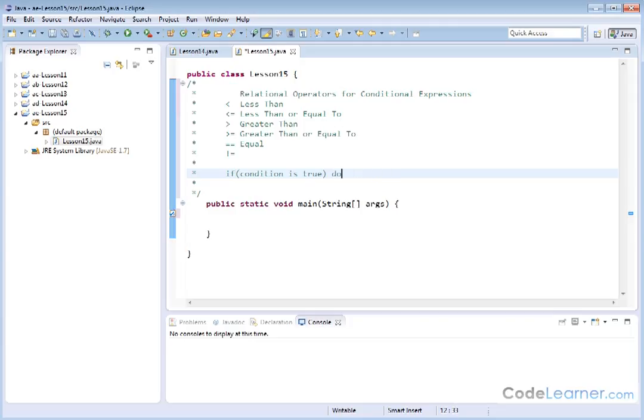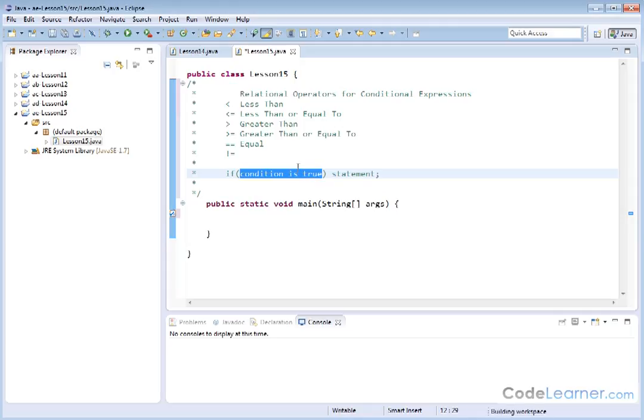Or a better way to say that is you would have a statement with a semicolon. So basically I'm going to test something. And what I'm going to be testing is inside of the parentheses. And if this comes out to be true, then I'm going to execute whatever is on the statement here.